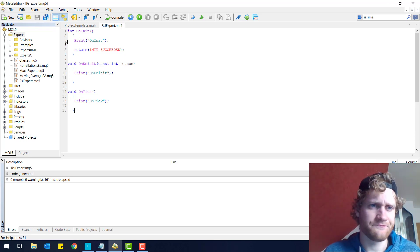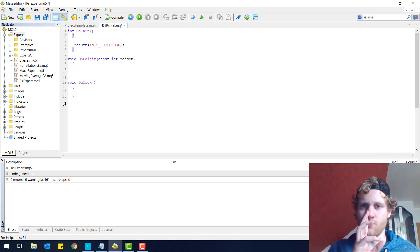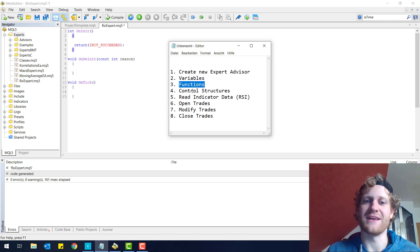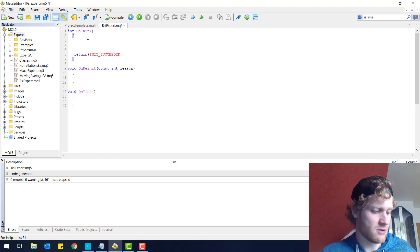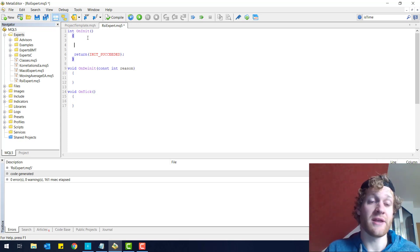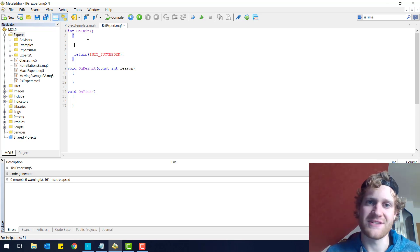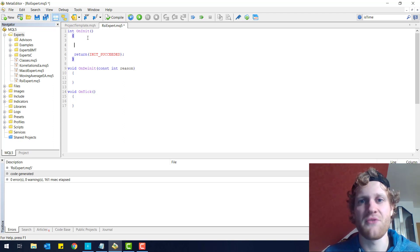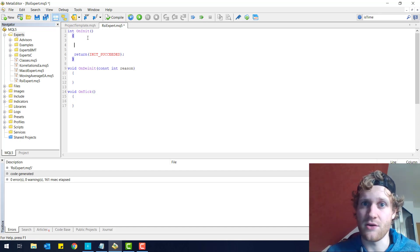I will simply delete this print statement here because we don't really need it. You don't have to understand everything about a print statement already, because print is a function which we will learn in the next part. But for now we will have a closer look at variables. Variables are little storages for data, and whenever you are programming anything you want to store data and process data. You do this by declaring and using variables.